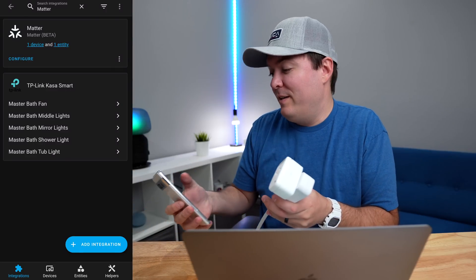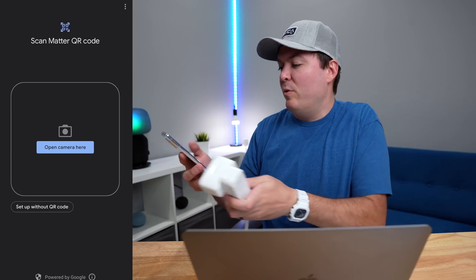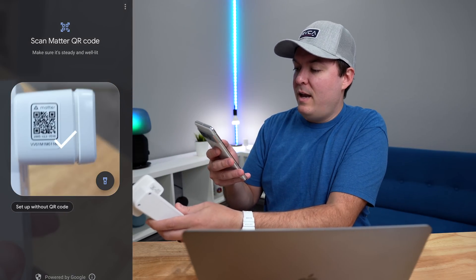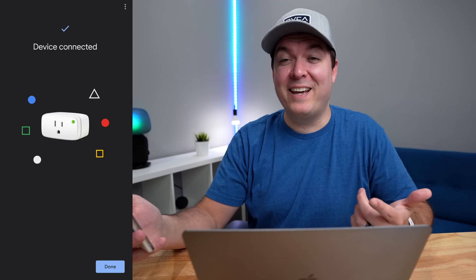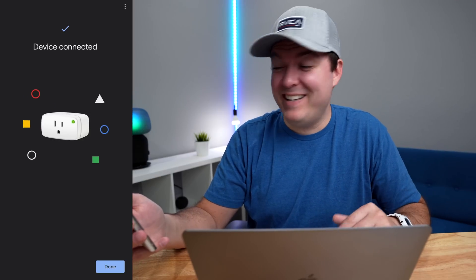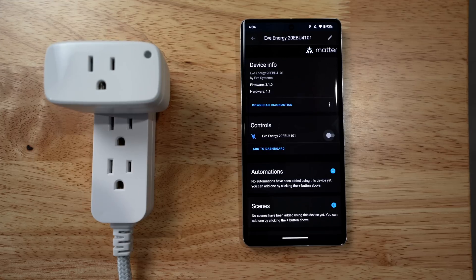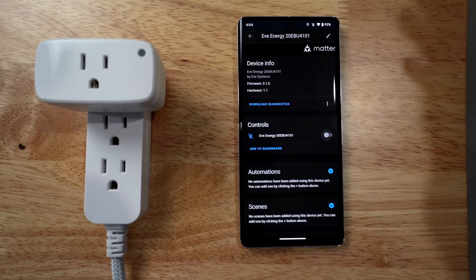Now let's see if we can add this Eve Thread Matter device to Home Assistant. We'll go through the same process as adding a normal Matter device — click Configure, Commission Device with Mobile App, then scan the QR code. It says it connected, which is a good sign. Let's see if it works — on, off — hey, it's working! That went better than I thought. I was expecting a complete disaster, but maybe it's just a mild disaster with how confusing everything is right now.